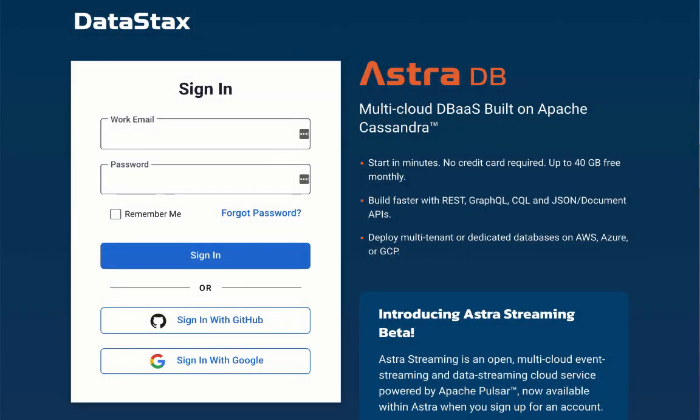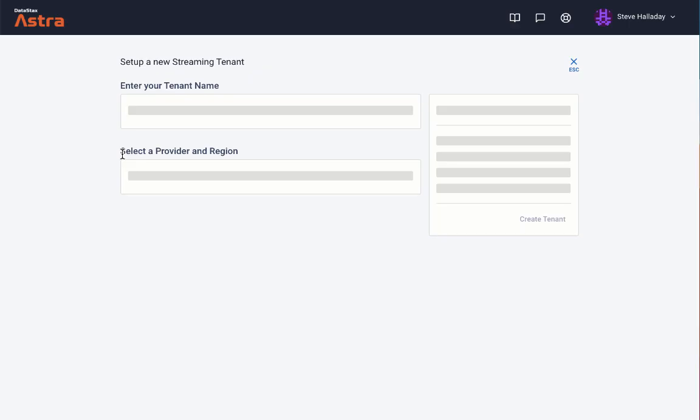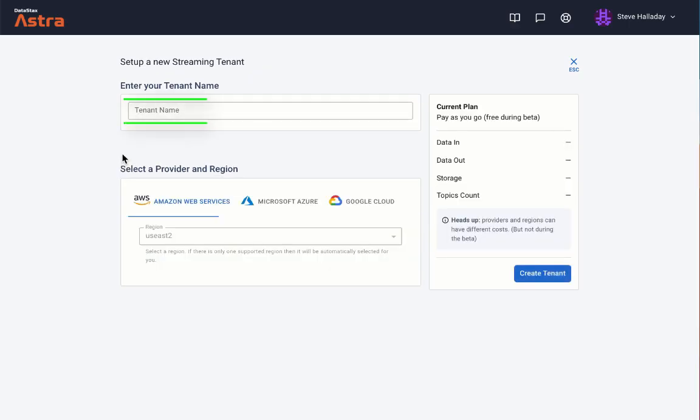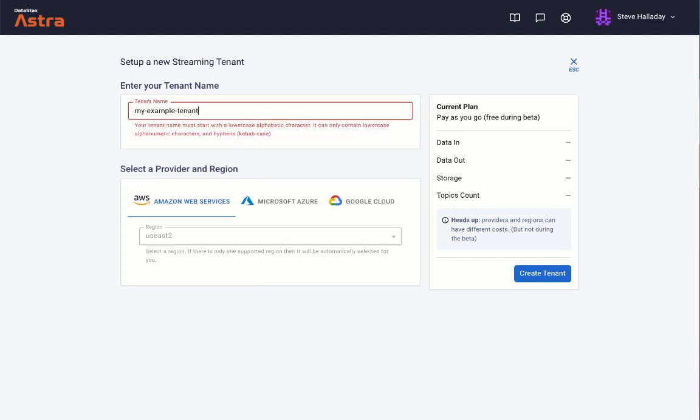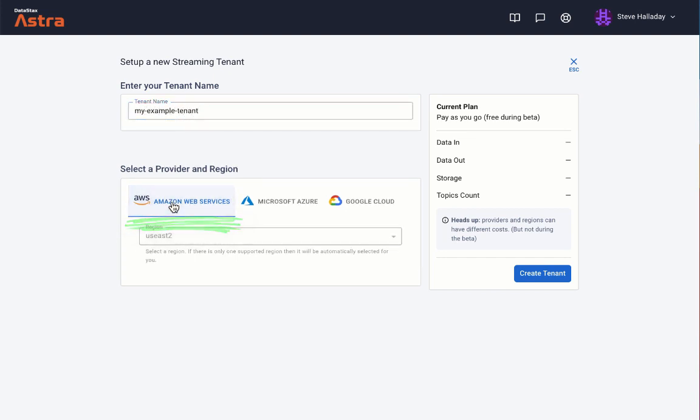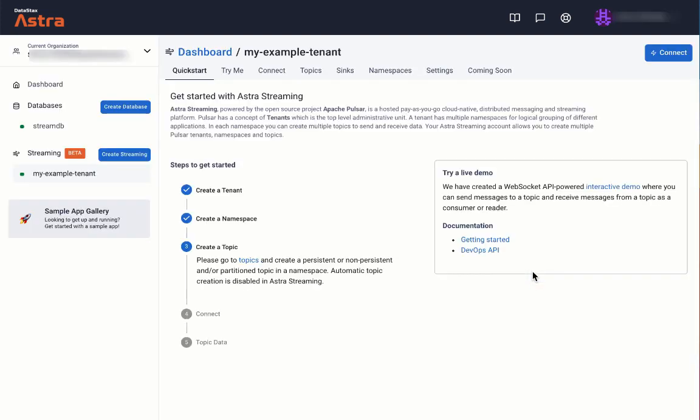Let's create a tenant. We'll log into Astro and click on the Create Streaming button. We enter a tenant name here, it's up to you what you want to call it. We'll select a service provider, a region, and click the Create Tenant button. That's it.